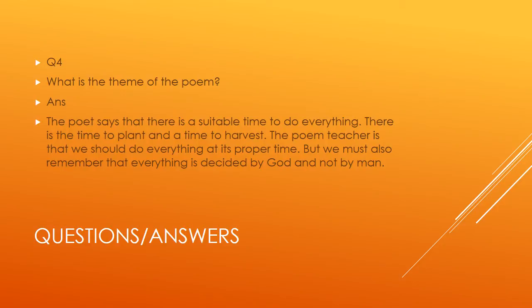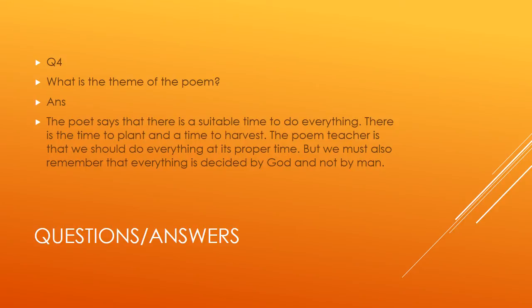The poem teaches us that we should do everything at its proper time. But we must also remember that everything is decided by God and not by men. Whatever Allah has written will happen, not what man desires.